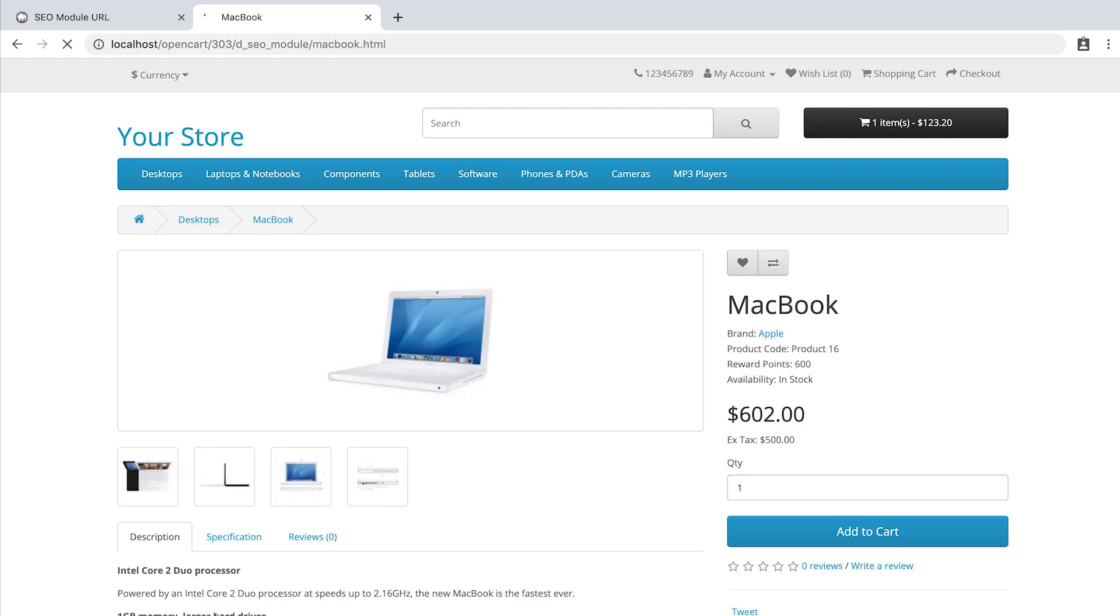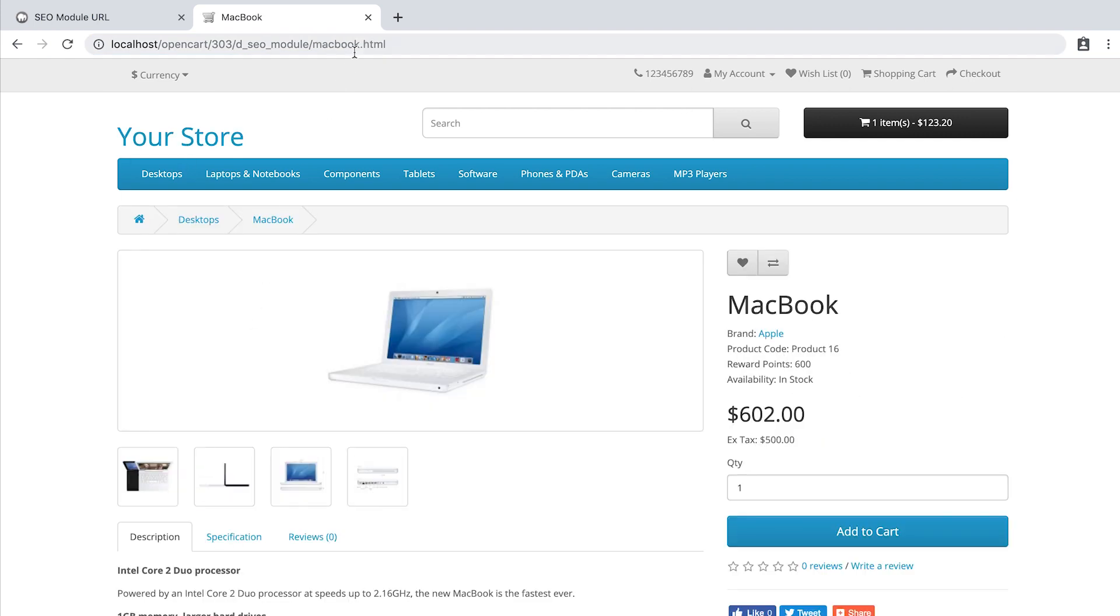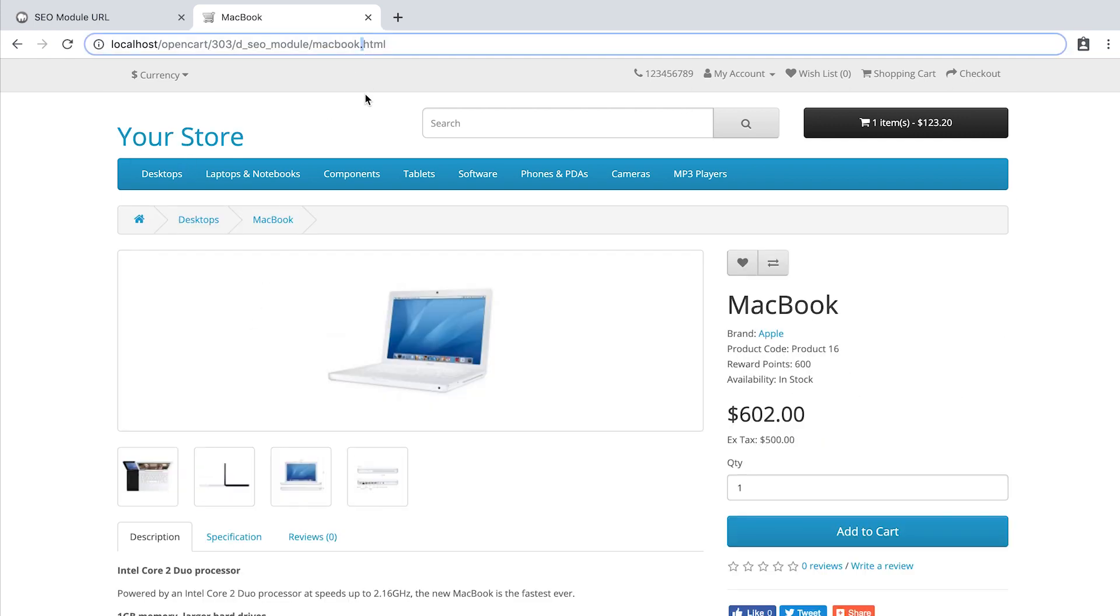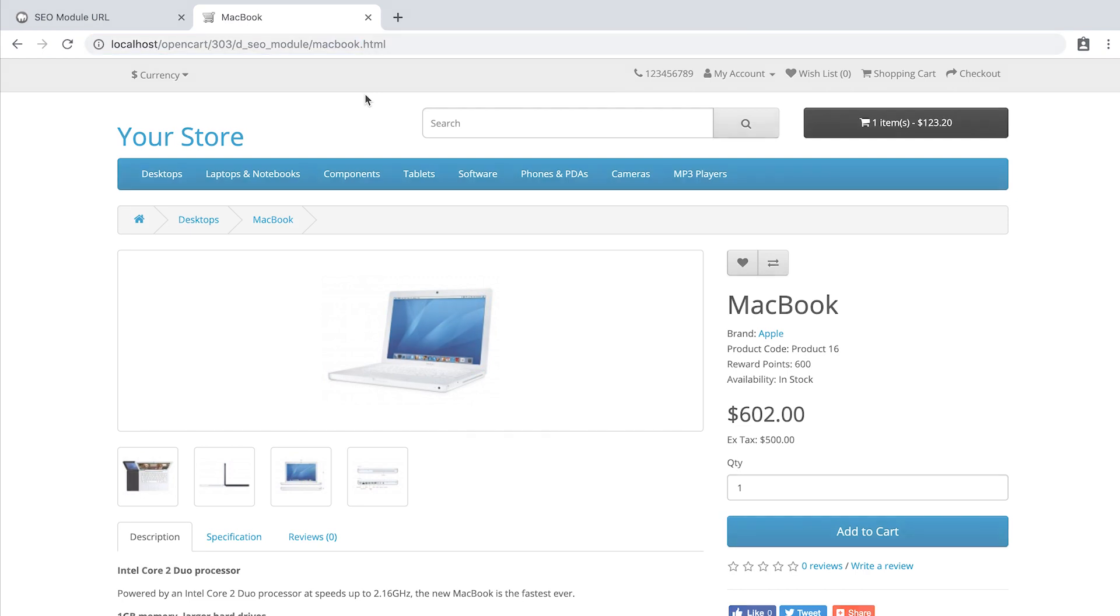Now let's open the product page. And voila! You can see Macbook.HTML.